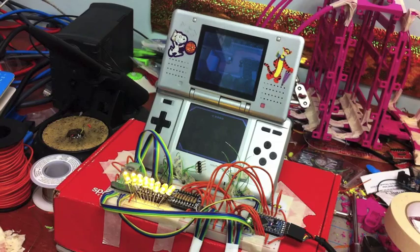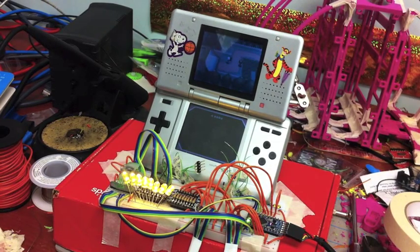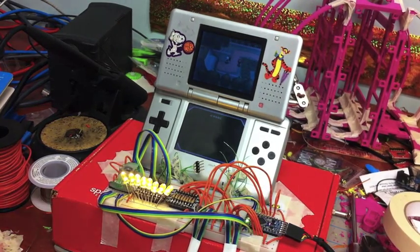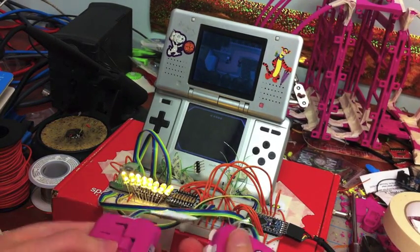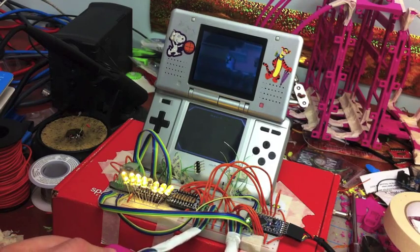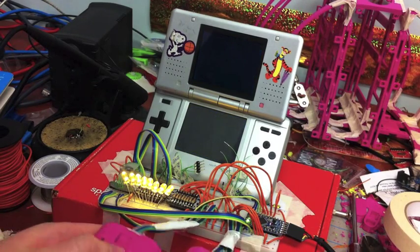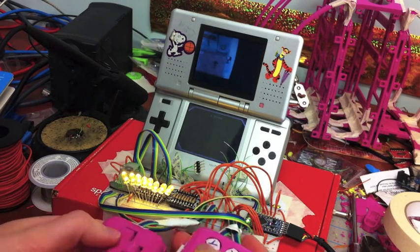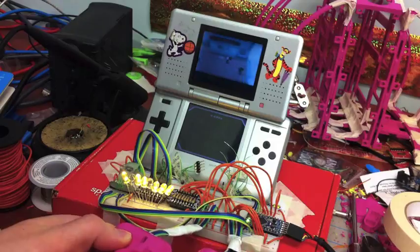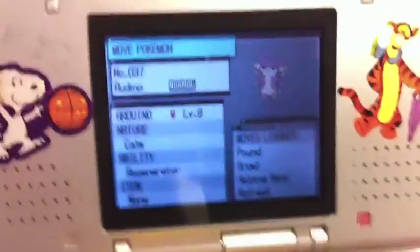So there was one interesting, funny thing that happened right when I was testing to see if this would actually work. I'd just like to show you guys it. Alright, here it is.